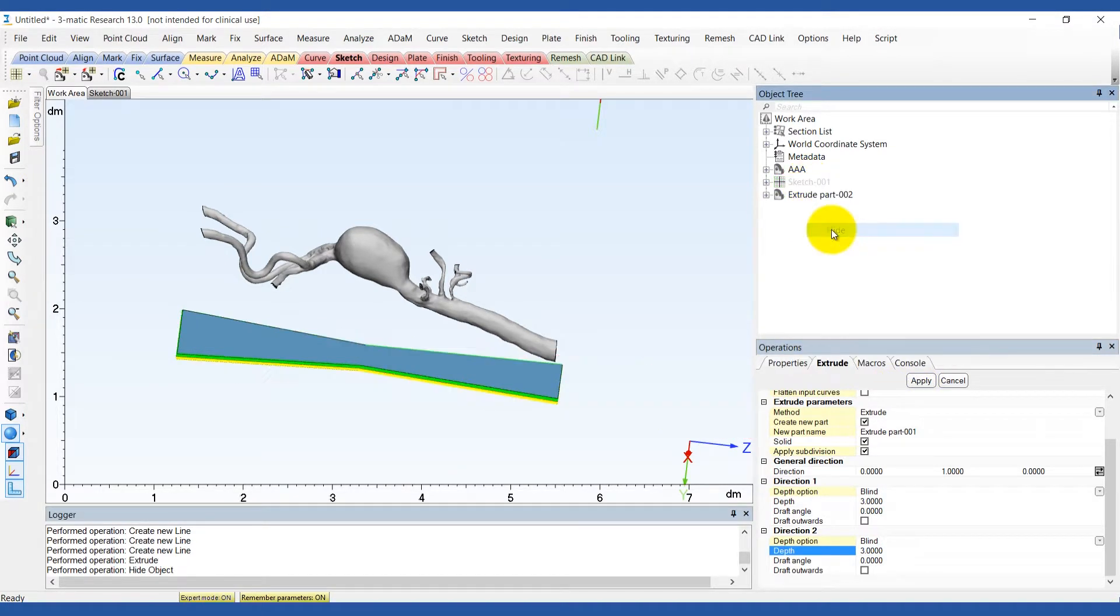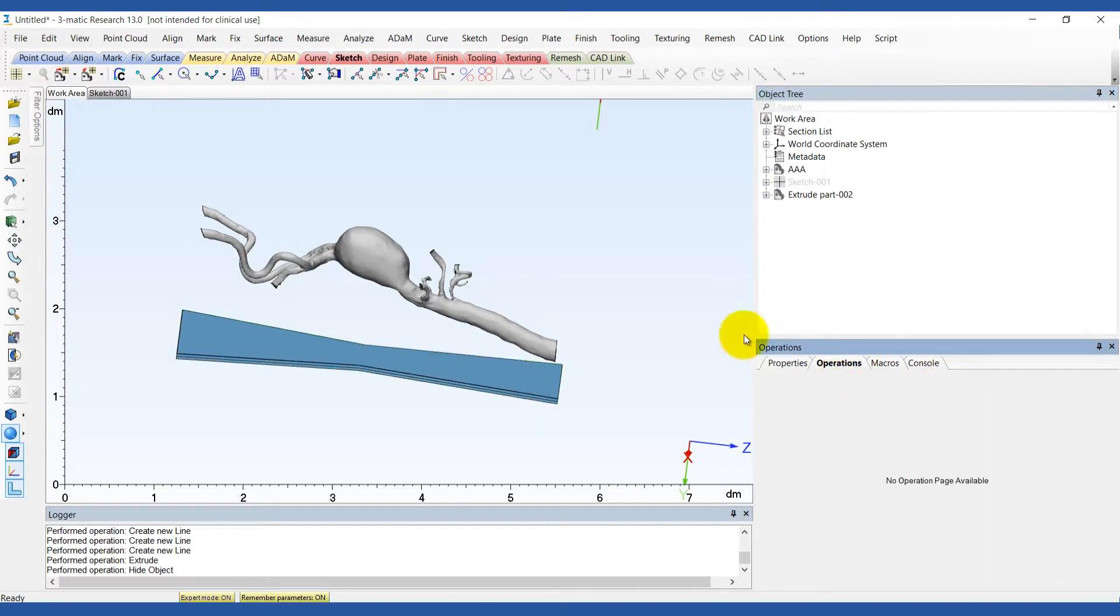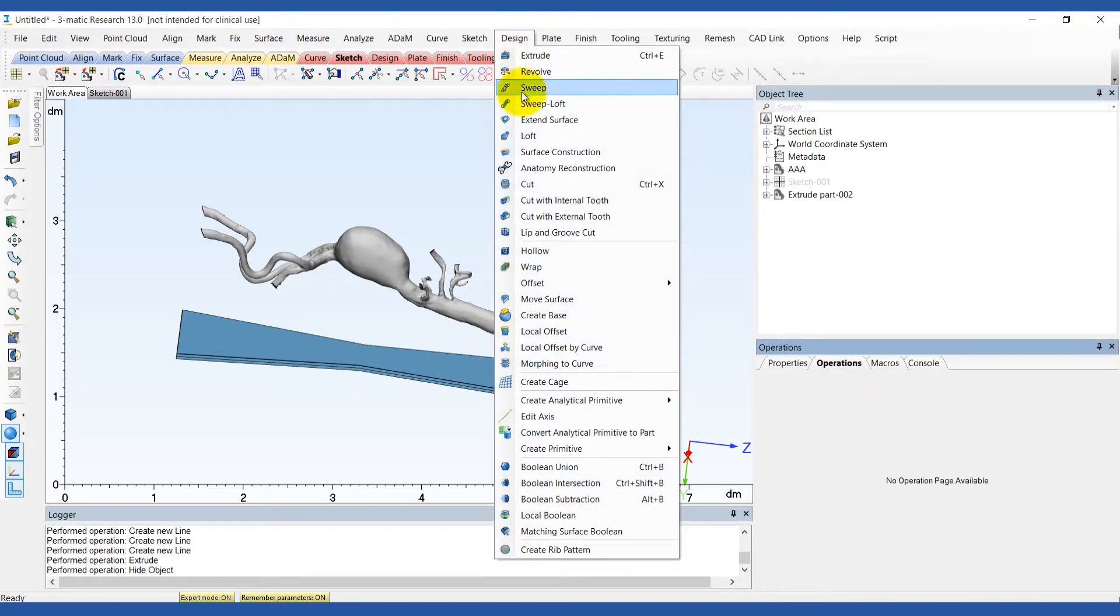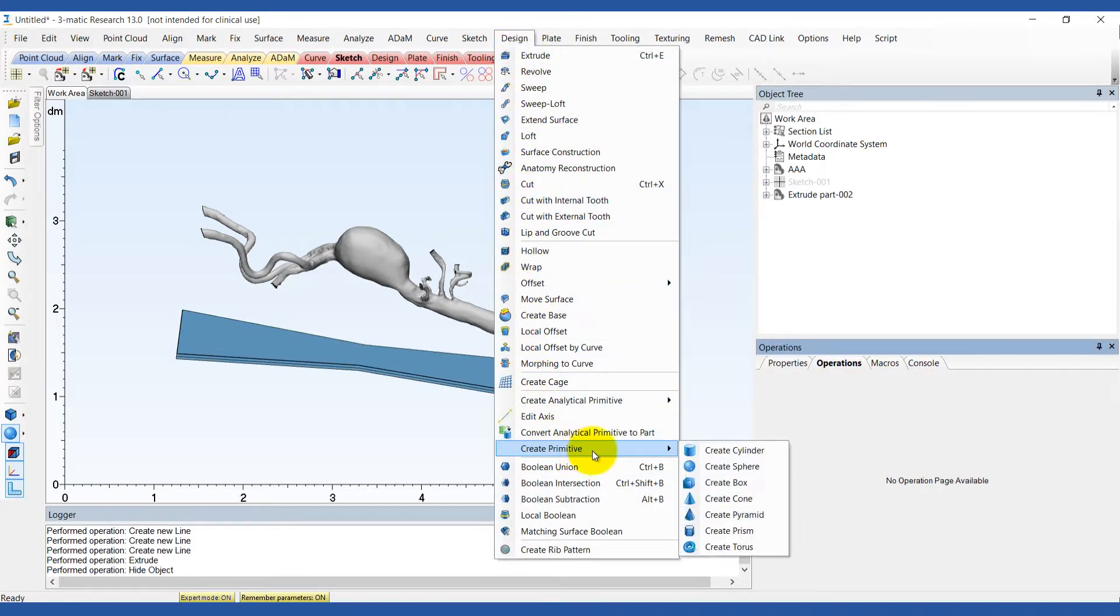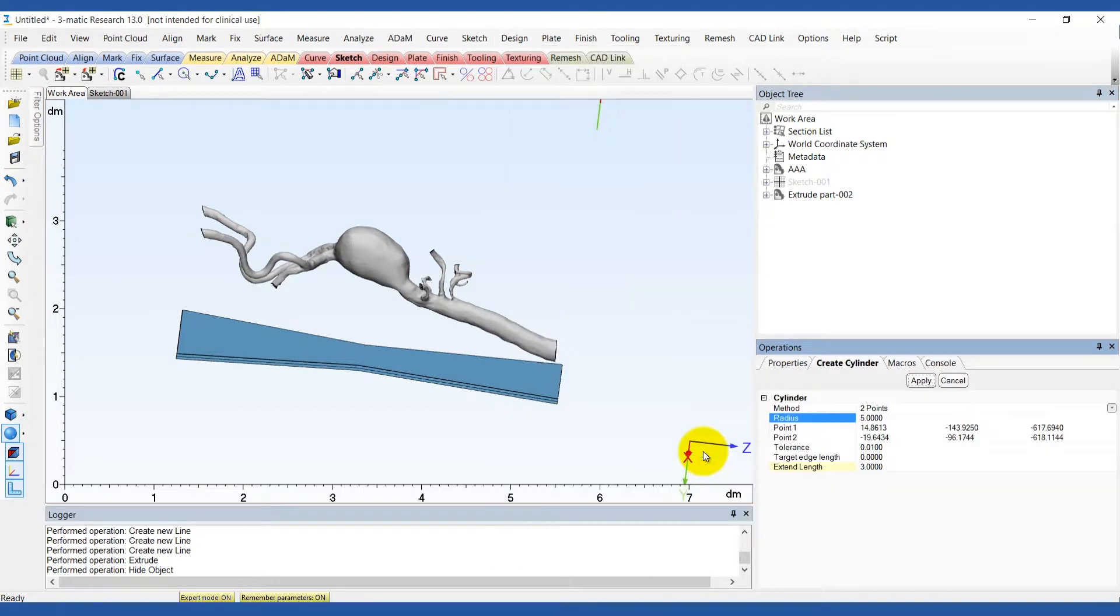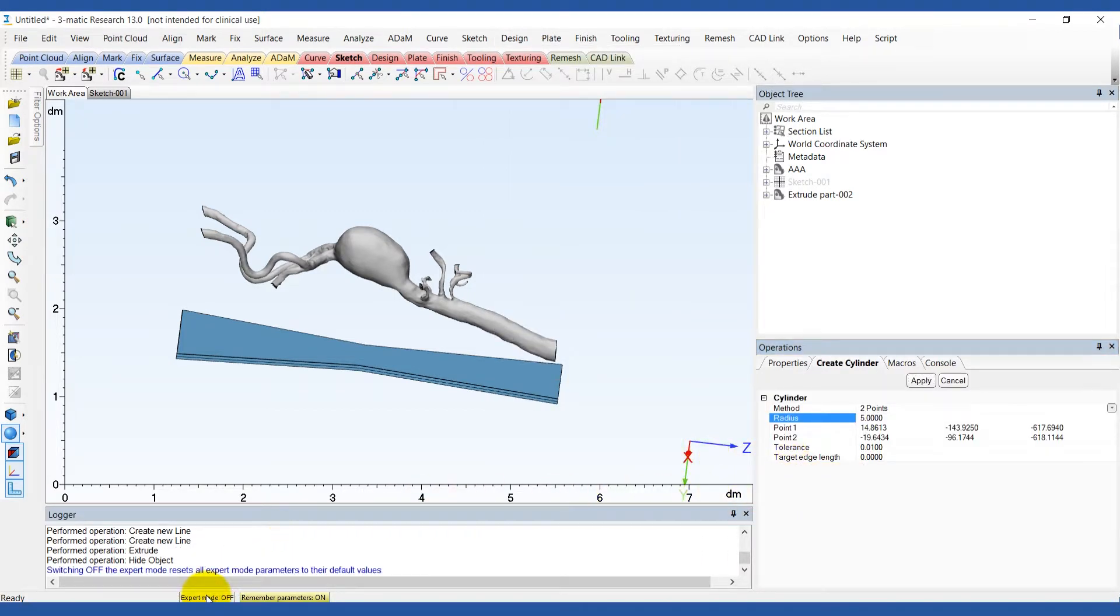Hide the sketch and now we are ready to design a support to attach the base to the aorta. Be sure to select the expert mode with the option extend length so that the cylinders will fully intersect with the aneurysm model.